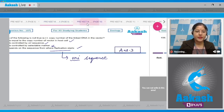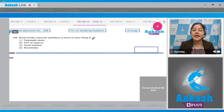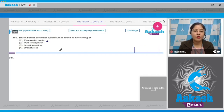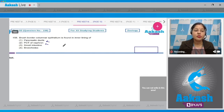Question number 158: Brush border columnar epithelium is found in the inner lining of — First option: pancreatic ducts — this is incorrect because pancreatic ducts are internally lined by compound epithelium. Second option: PCT of nephron — this is also incorrect because PCT of nephron is internally lined by brush border cuboidal epithelium.